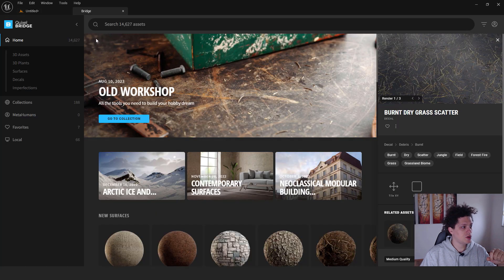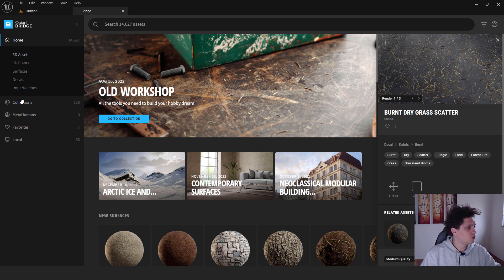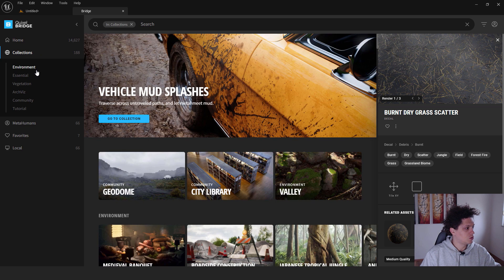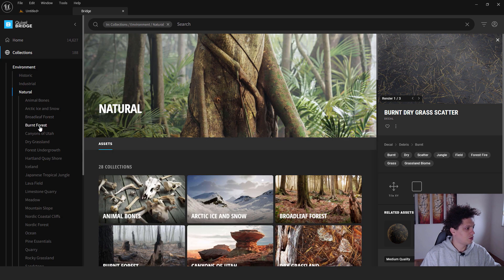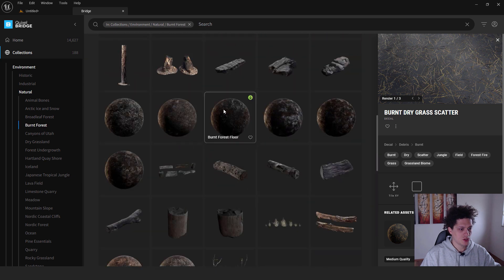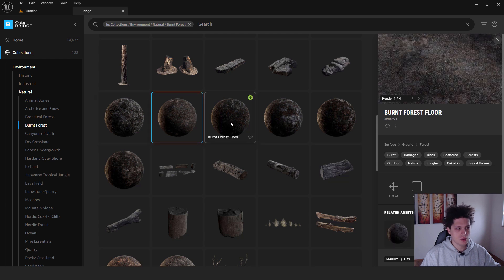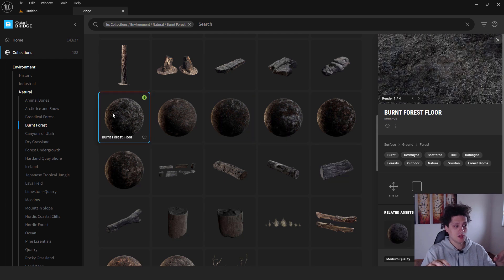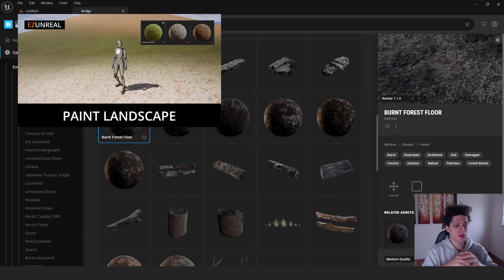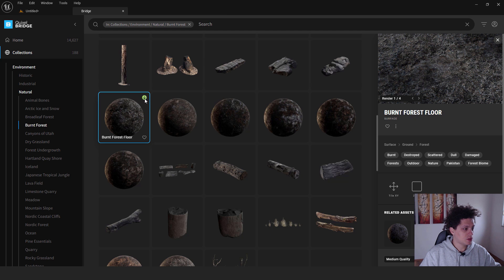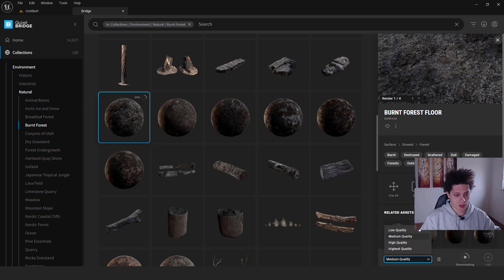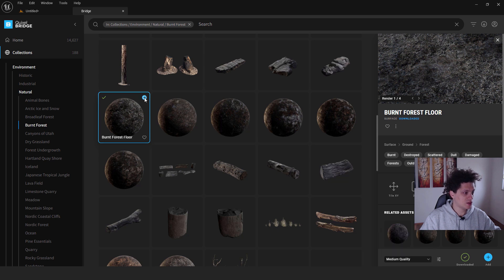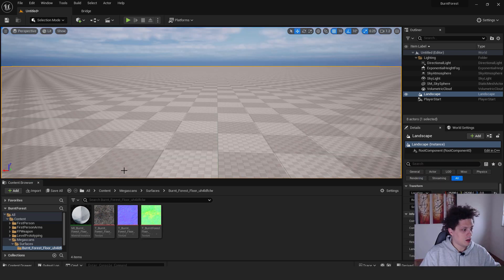To add the landscape material, go to the Quixel Bridge by clicking the plus button and selecting Quixel Bridge. Make sure to log in. On the left side, go to Collections, then Environment, then Natural — you'll see a Burnt Forest collection. Choose a burnt forest floor material you like. Click it, hit Download, choose Medium quality, and click Export. It will be added to Unreal Engine under Megascans Surfaces.